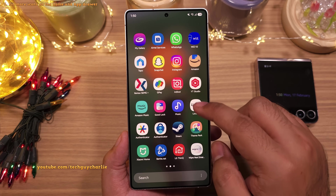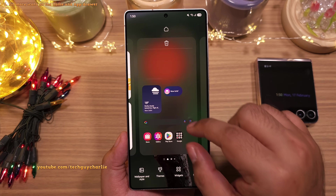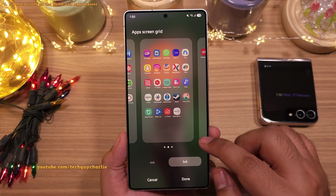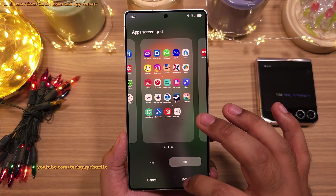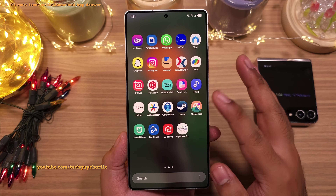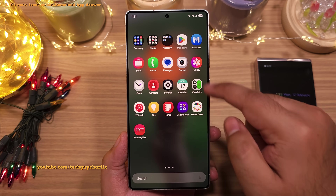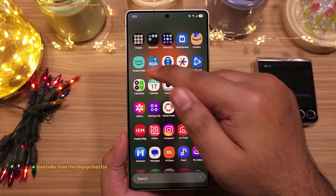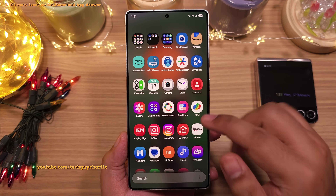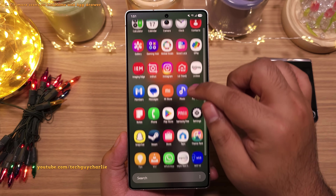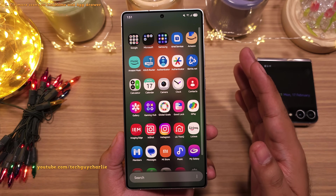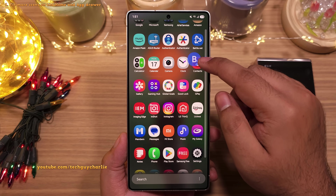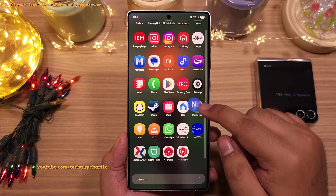We will also change the grid setting for the app drawer. So head back into the home screen settings and tap on apps screen grid. We are going to change this to 5x6 and this allows you to fit more icons on a single page. I also recommend changing the way the apps are sorted in the app drawer by tapping here, then sort and selecting alphabetical order. This is gonna sort your apps alphabetically and also change the way you scroll through the apps — so now it's vertical instead of horizontal. It's a personal choice but I prefer vertical scrolling, and if you have a lot of apps, the alphabets on the right are gonna make it very easy to look for a particular app.